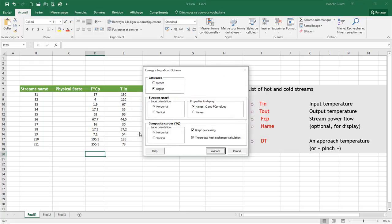With the Options button, you have access to different things. The first one, you can modify the language, either in French or in English. And after that, you have some Graphs options.